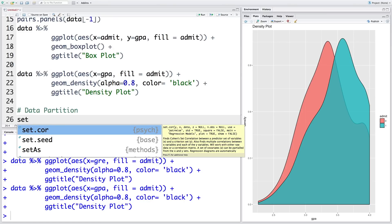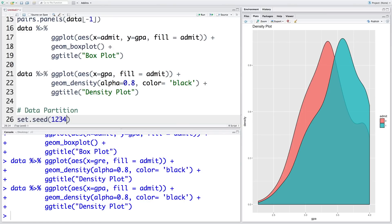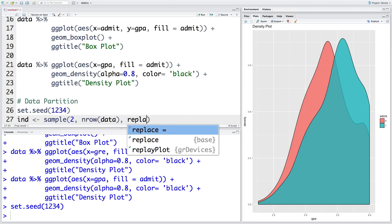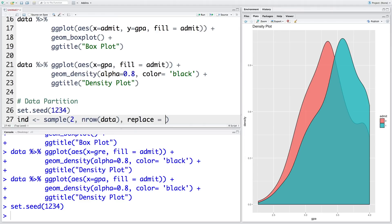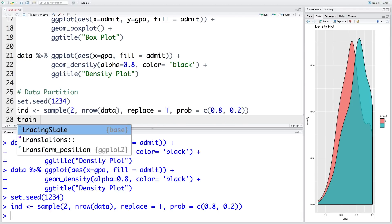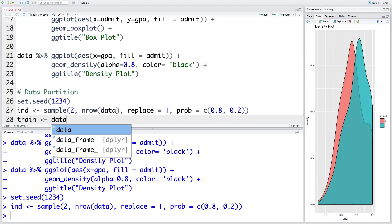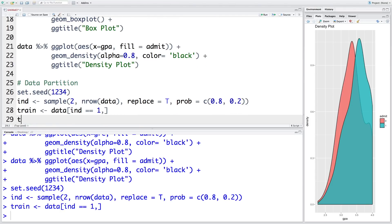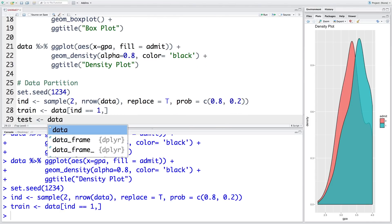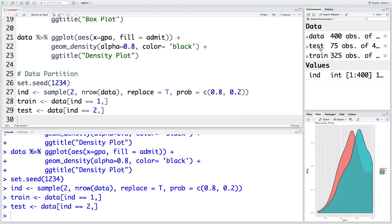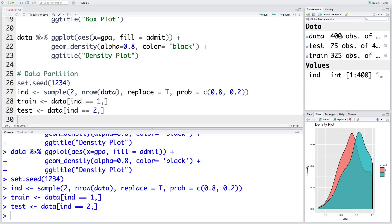So we will use random seed, set.seed of 1, 2, 3, 4. So we are going to split it into two, number of rows, whatever we have in our data, and this is with replacement, so replace equals T for true. So we will use 80% for training data and 20% for testing. So within ind, and 2 equals to indicate that ind is equal to 1. Similarly test. So you can see our test data has 75 observations out of 400, and training dataset has 325.